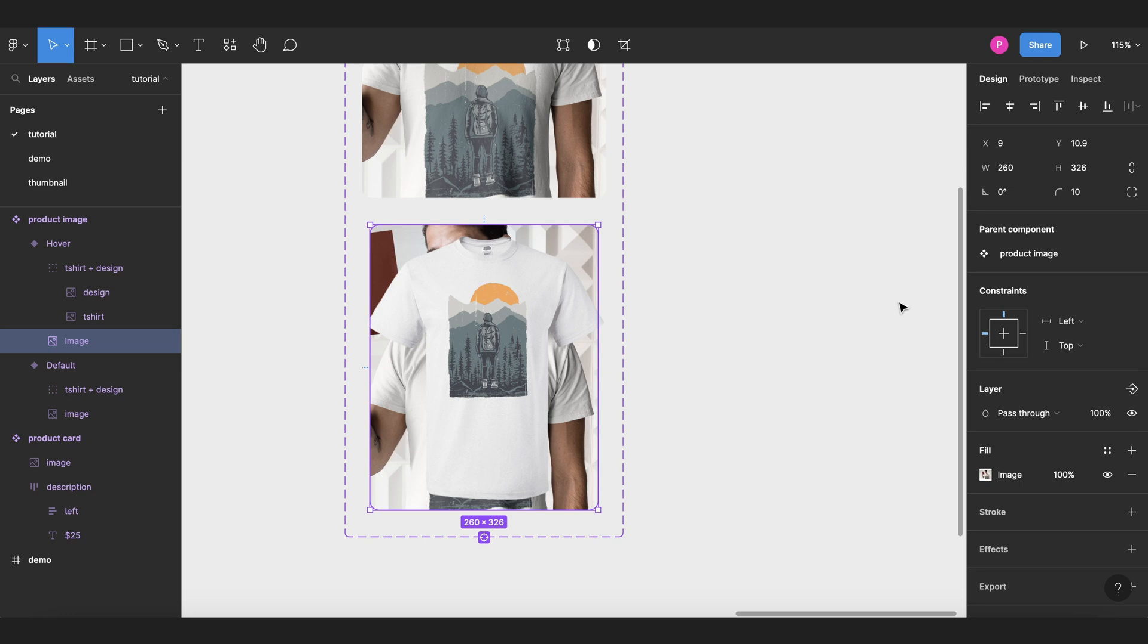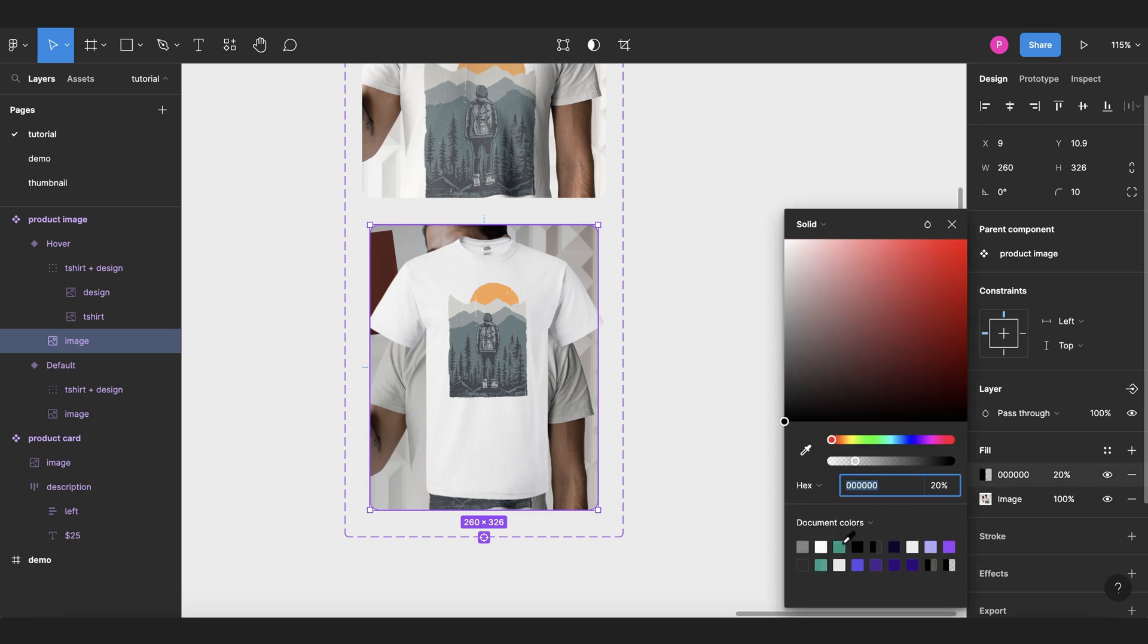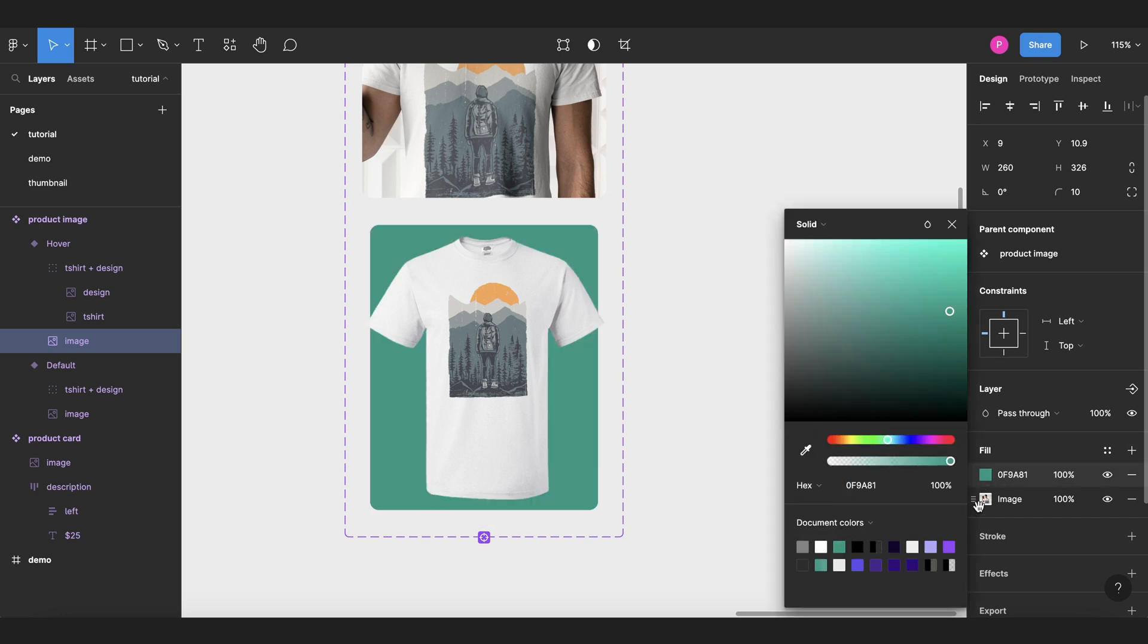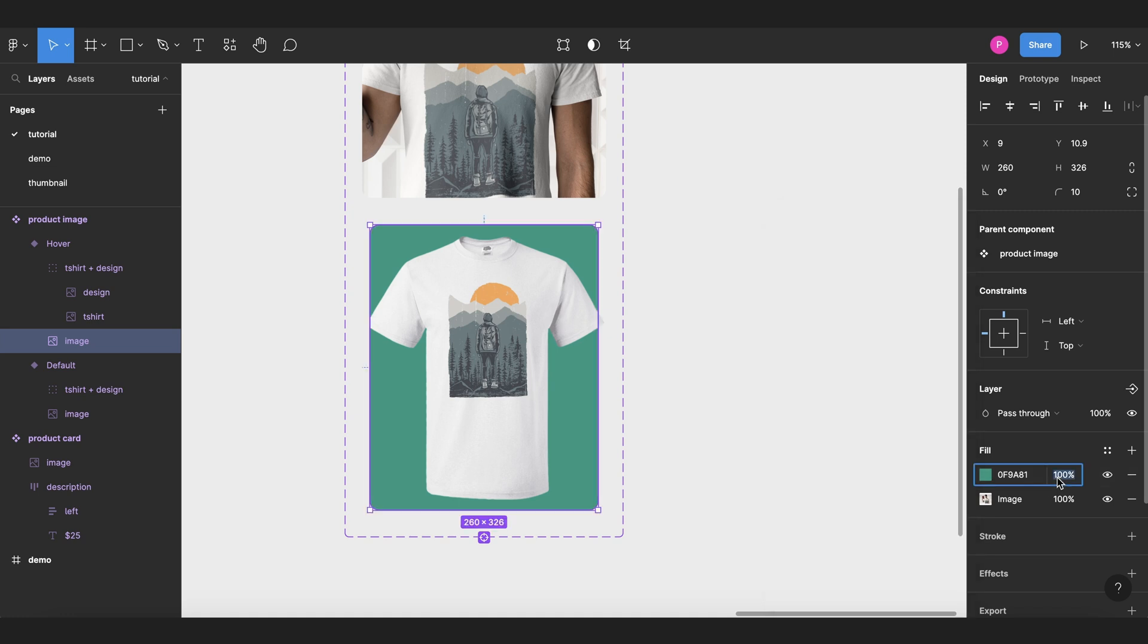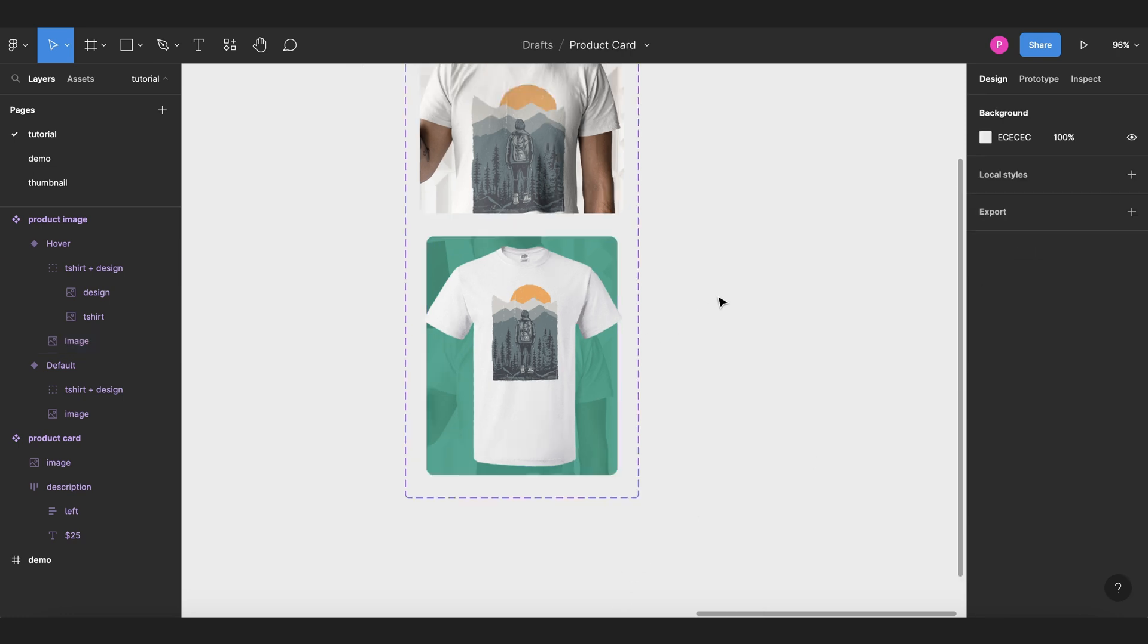And then we're going to add a color on top of this image background or a layer, and then the color will depend on probably the brand that you're working on. For me, I'll choose this green, and I will change the percentage to maybe 85 to have a clear picture of our product, in this case, the t-shirt.